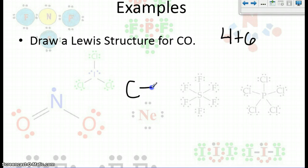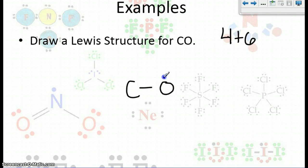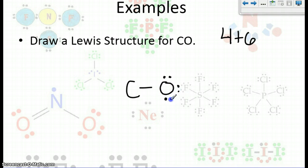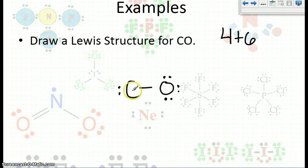First, we're going to make the bond between the two — that's two electrons gone, so we have eight more. We can start adding them wherever we please. First, let's satisfy oxygen: two, four, six, eight. Oxygen is satisfied. We have two more electrons that we can use — put them on carbon. But now we see that carbon only has two, four — so he's not satisfied.